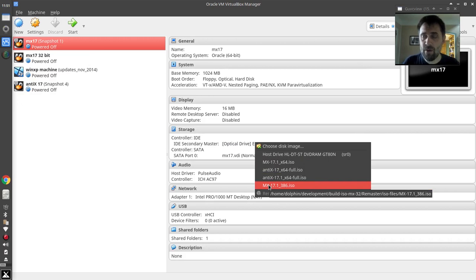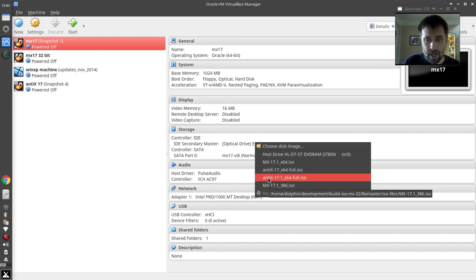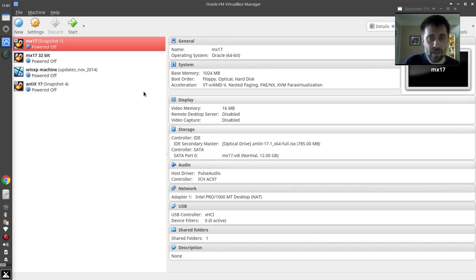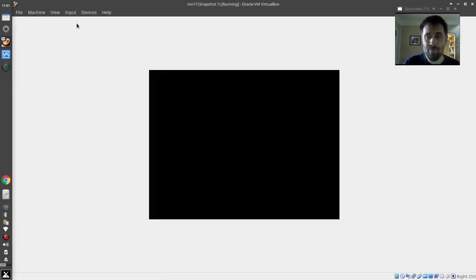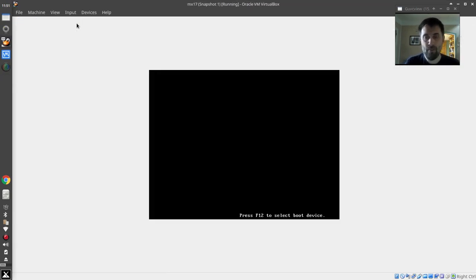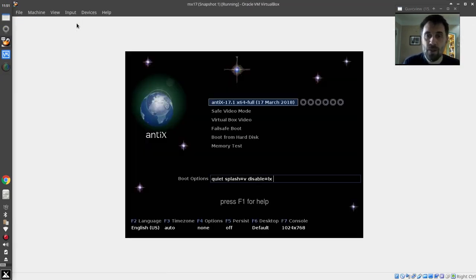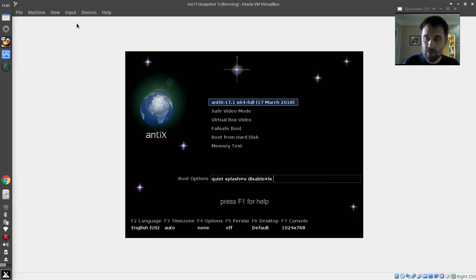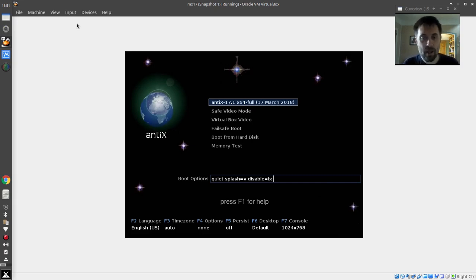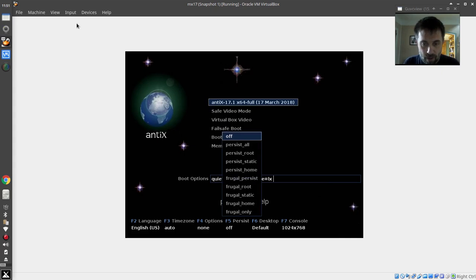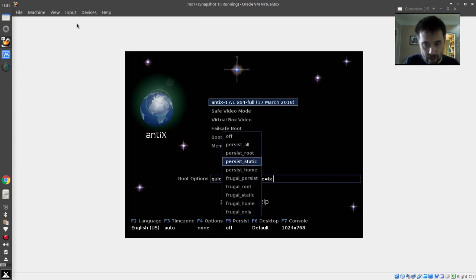I'm going to cover two ways to do this. I'm going to pop in an Antix 64 ISO. What you're going to see on the Antix screen to start the frugal install—it's actually automated, it's pretty easy. You'll hit the F5 menu on the persistence menu and you'll come down here to one of the frugal options.